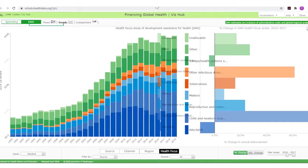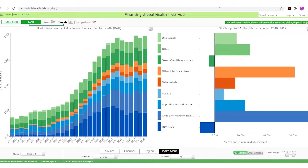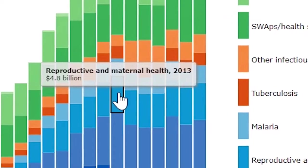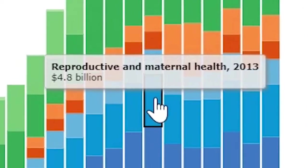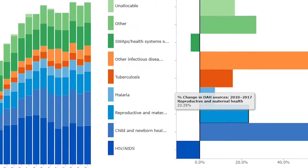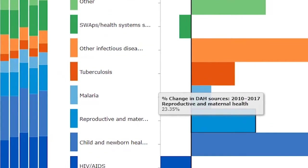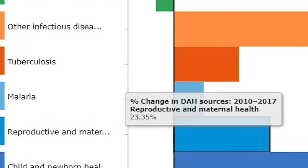A small icon in the top right corner of each graph can be used to enlarge each graph to a full page and then reset it to its original size. Placing the cursor over any colored segment in the left-hand graph will open a box showing the value of development assistance for health for that health focus area in that particular year. On the right-hand graph, the boxes show the percentage increase or decrease in spending for each health focus area for the period of time selected.